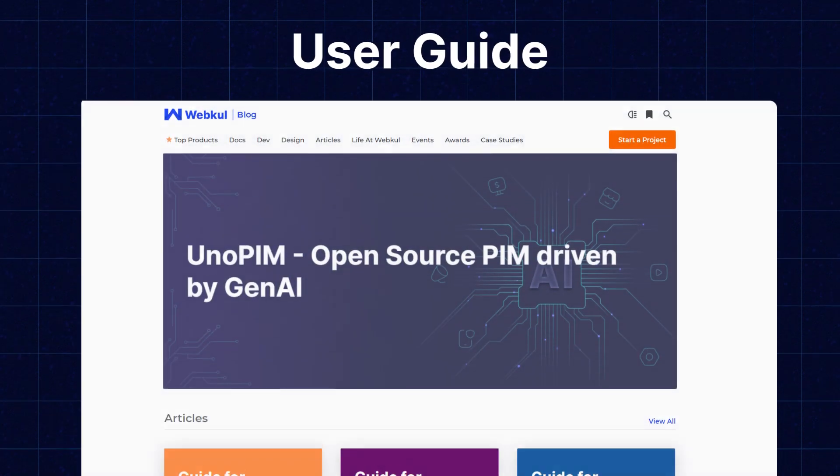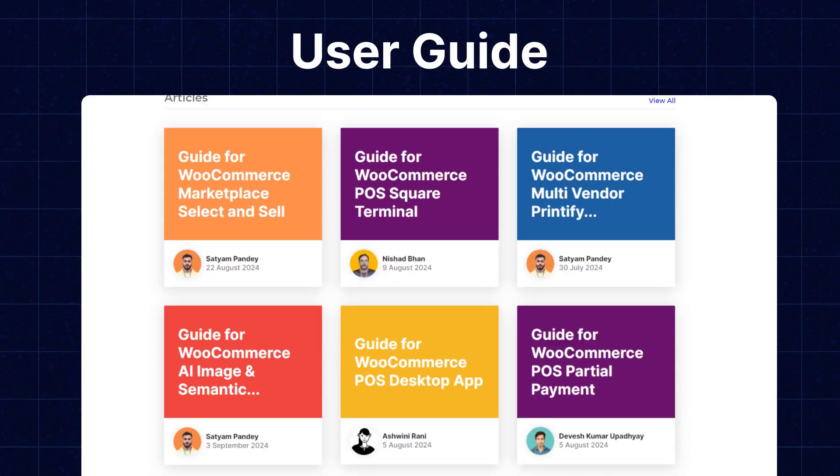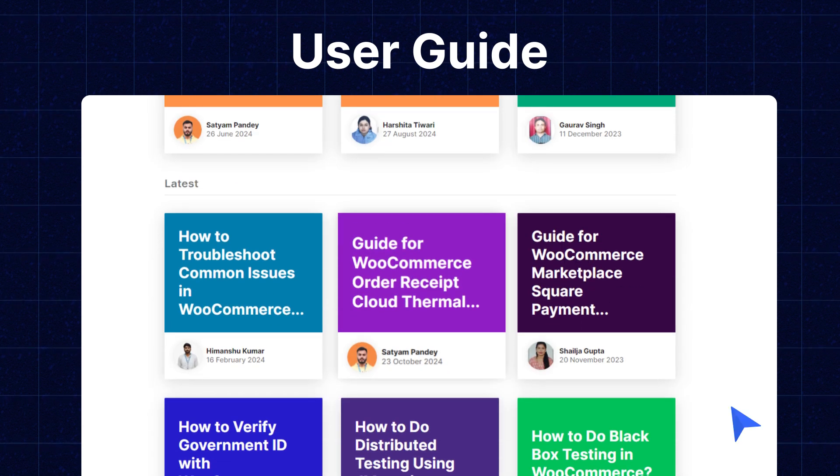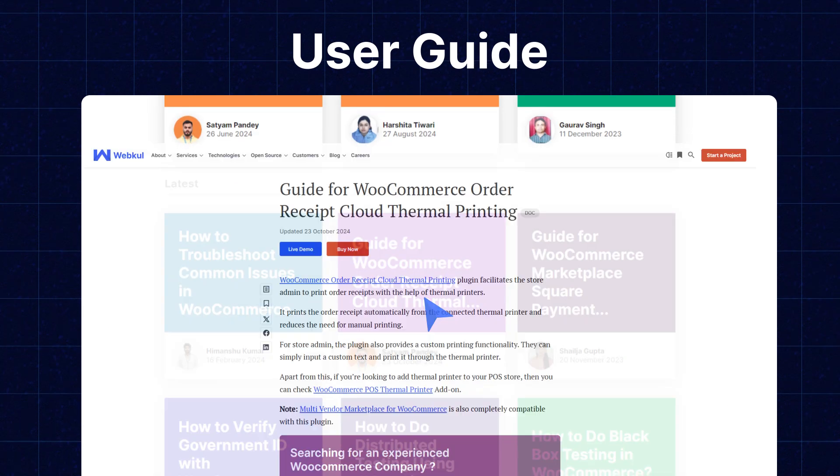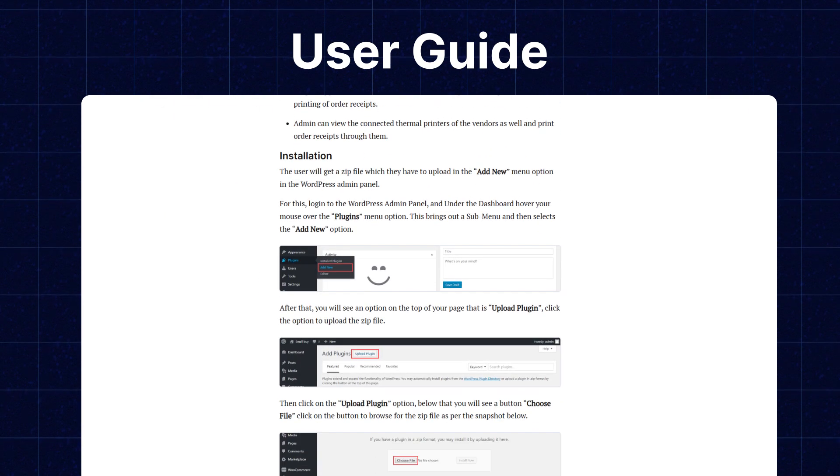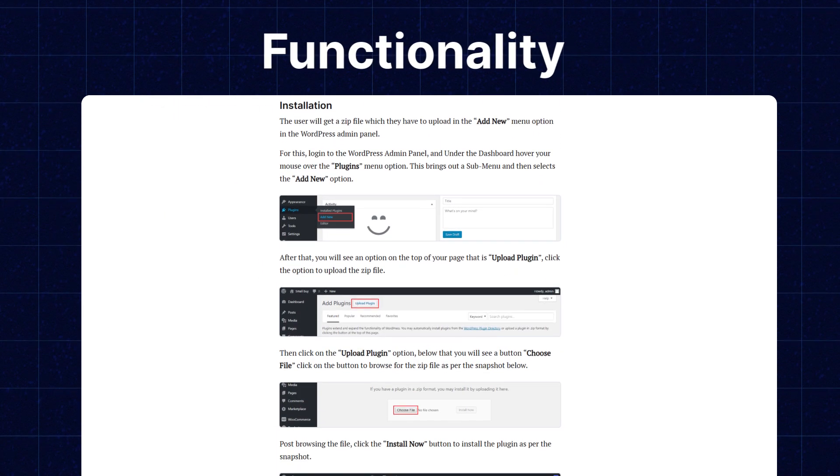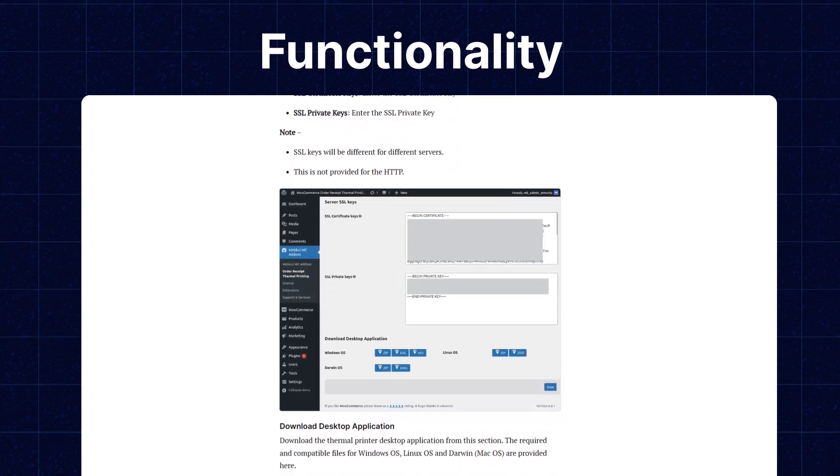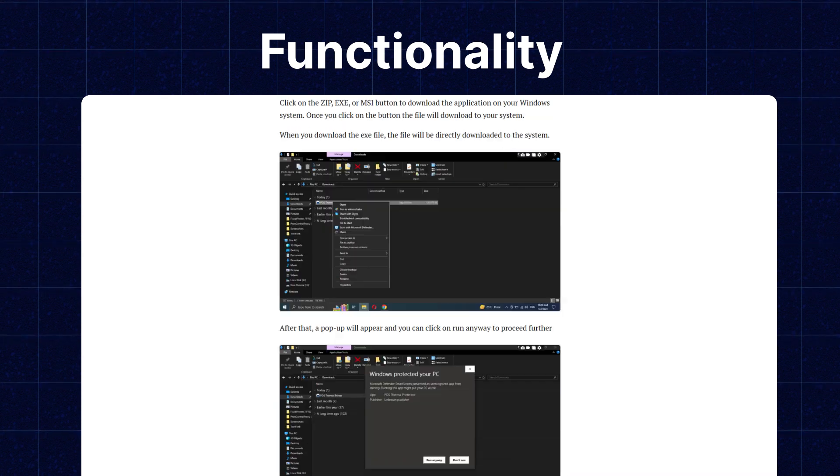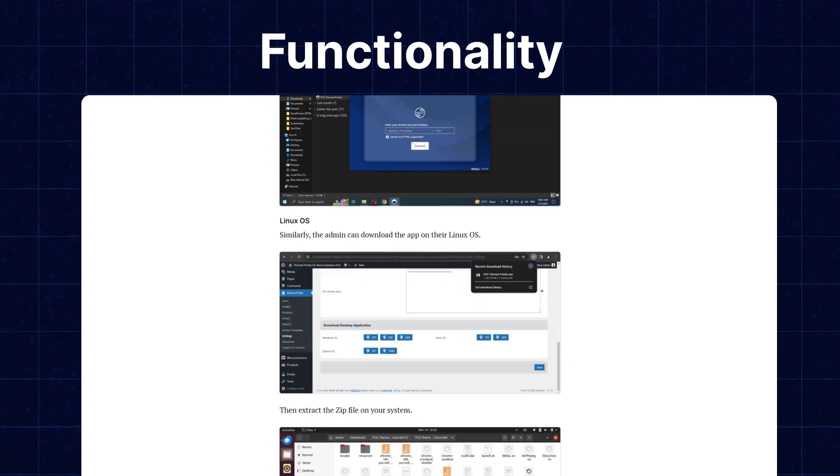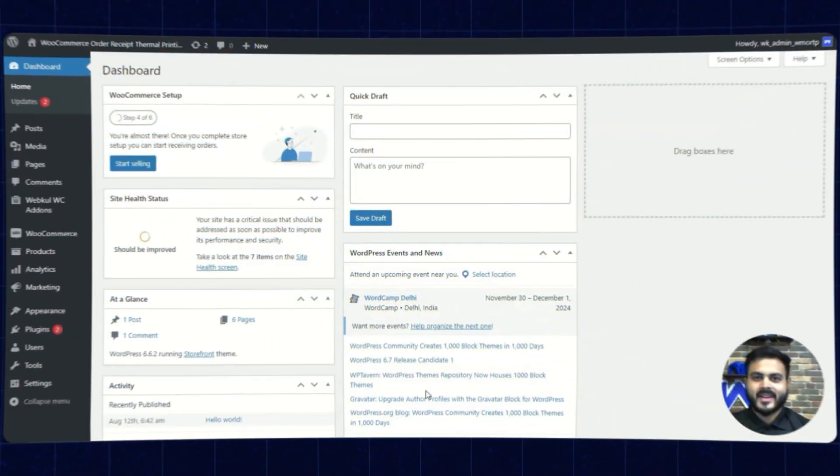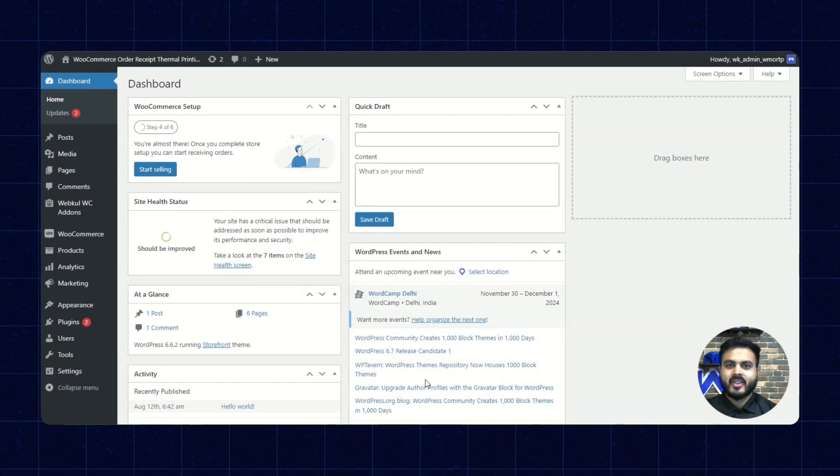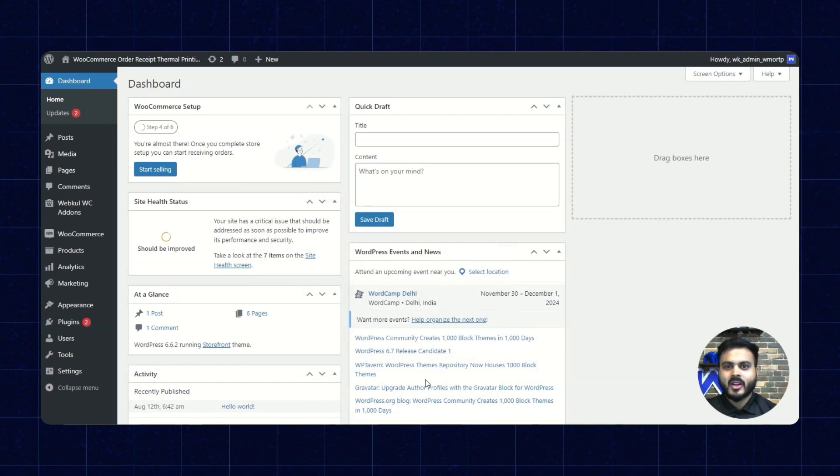We also have the user guide for the same in our blog sections from where you can check the features and configurations to get to know the functionality of the extensions as well. Now, let's move back to our video. Alright, so now let's check the configuration of the WooCommerce order receipt thermal printing.